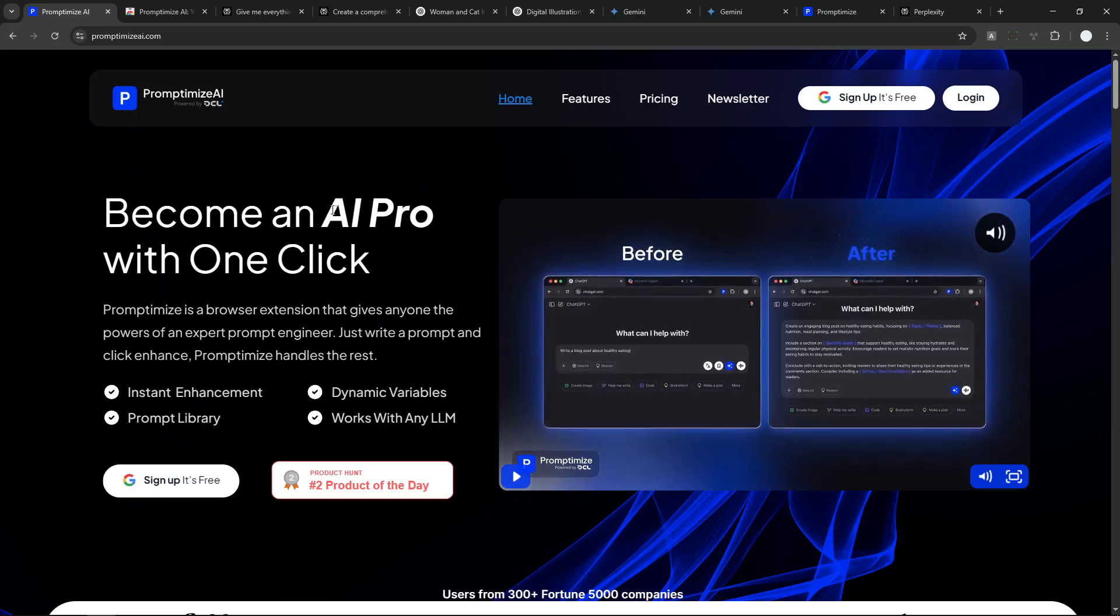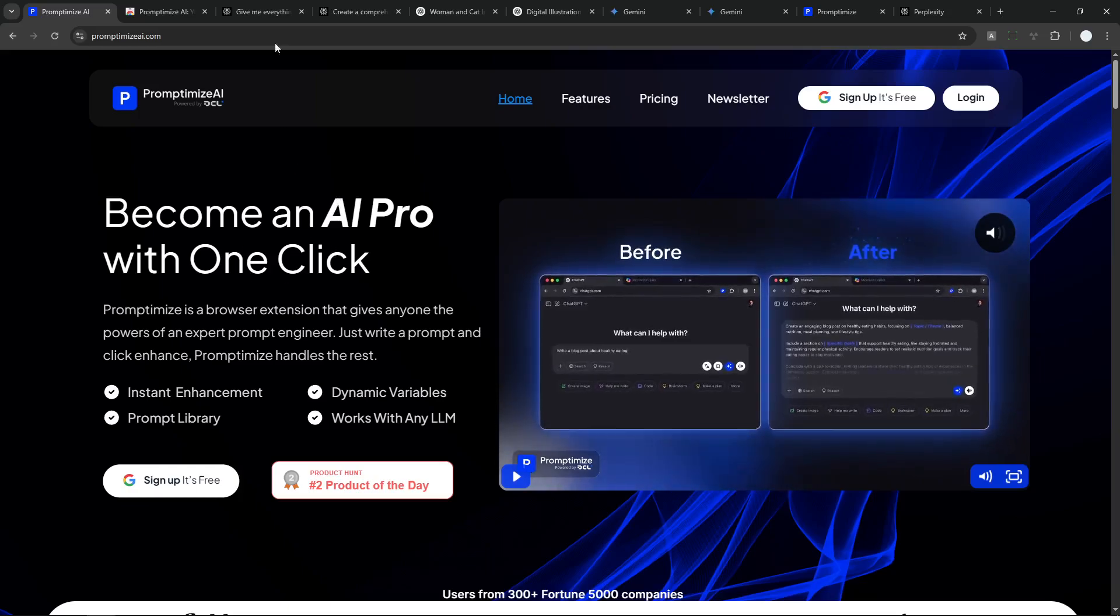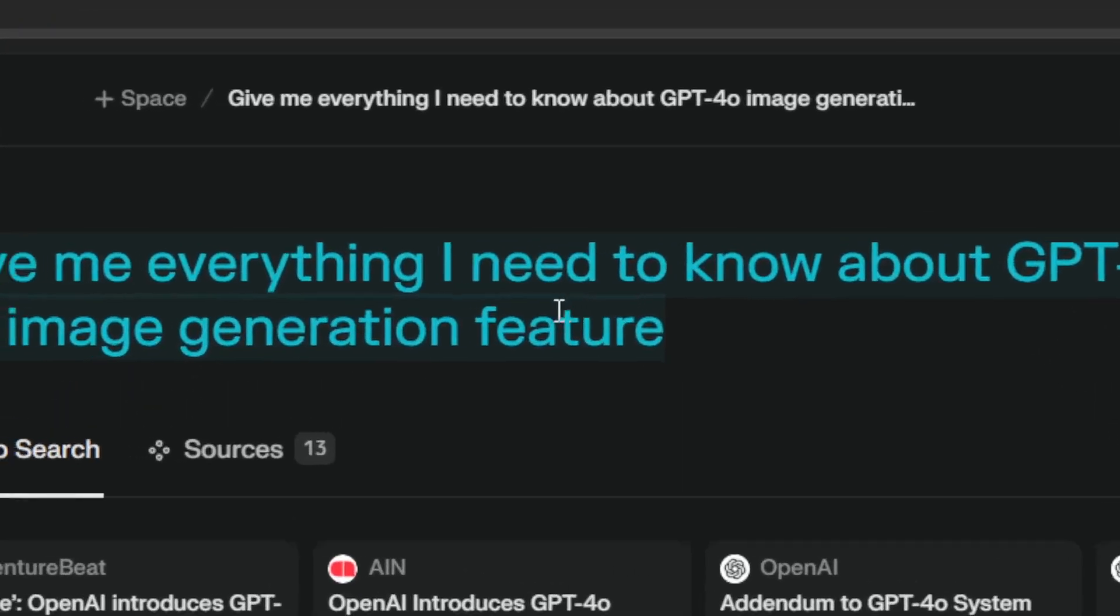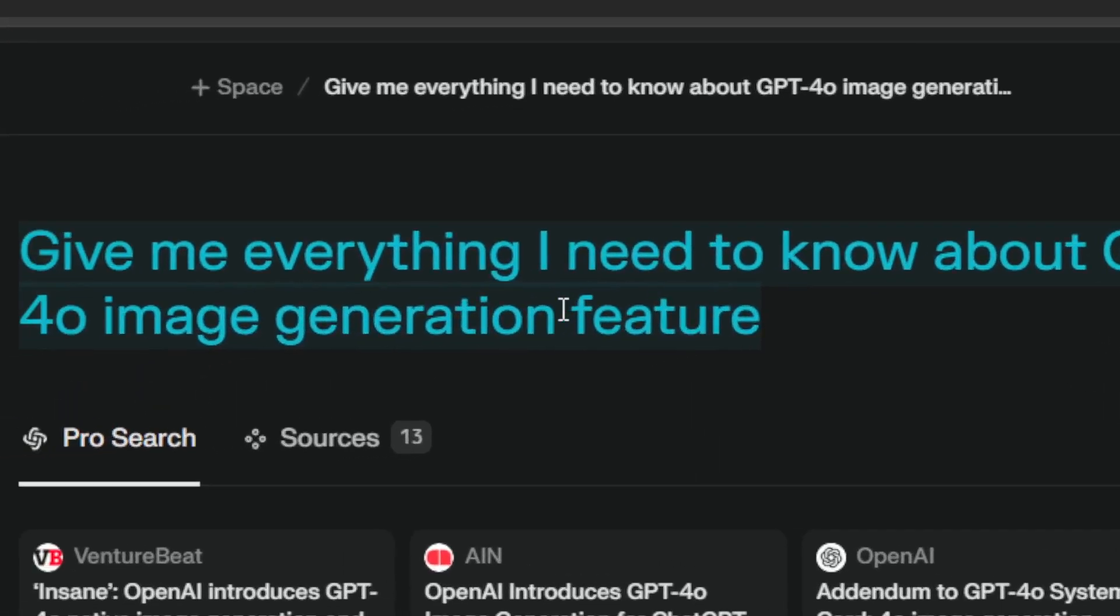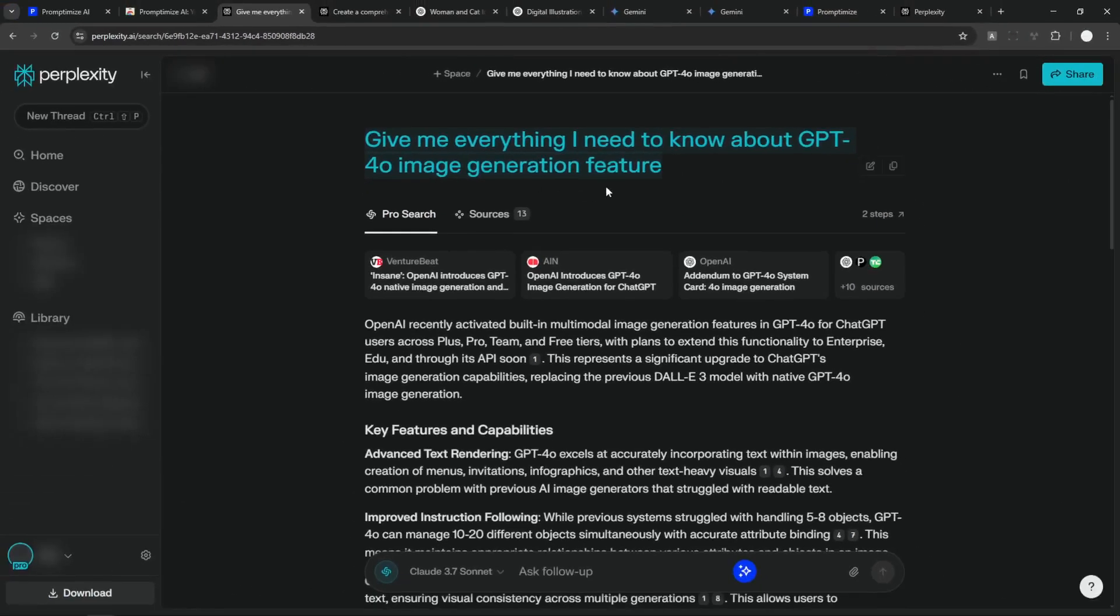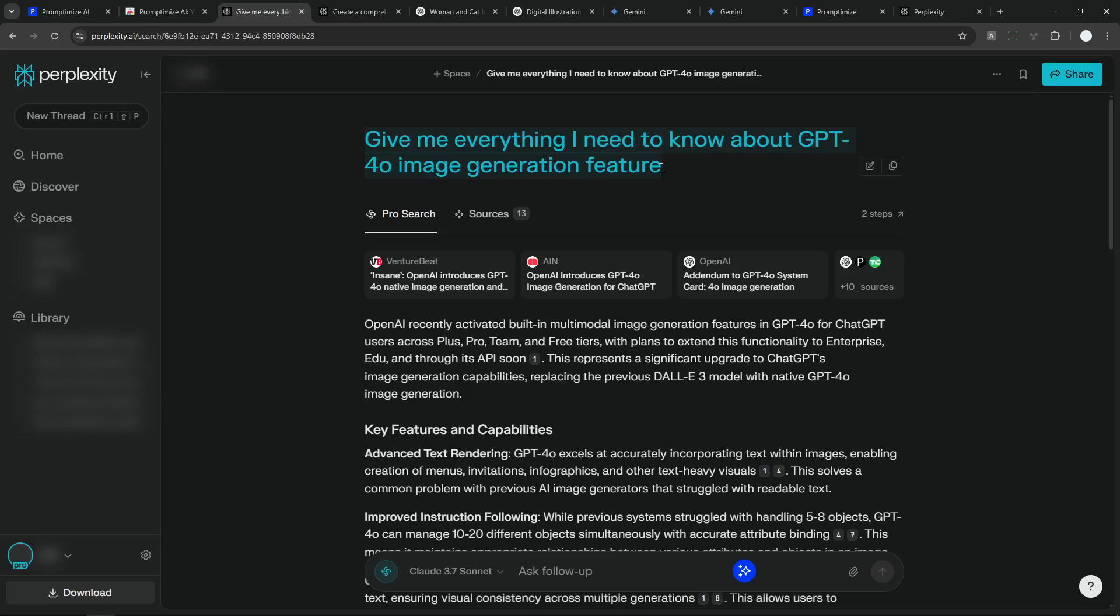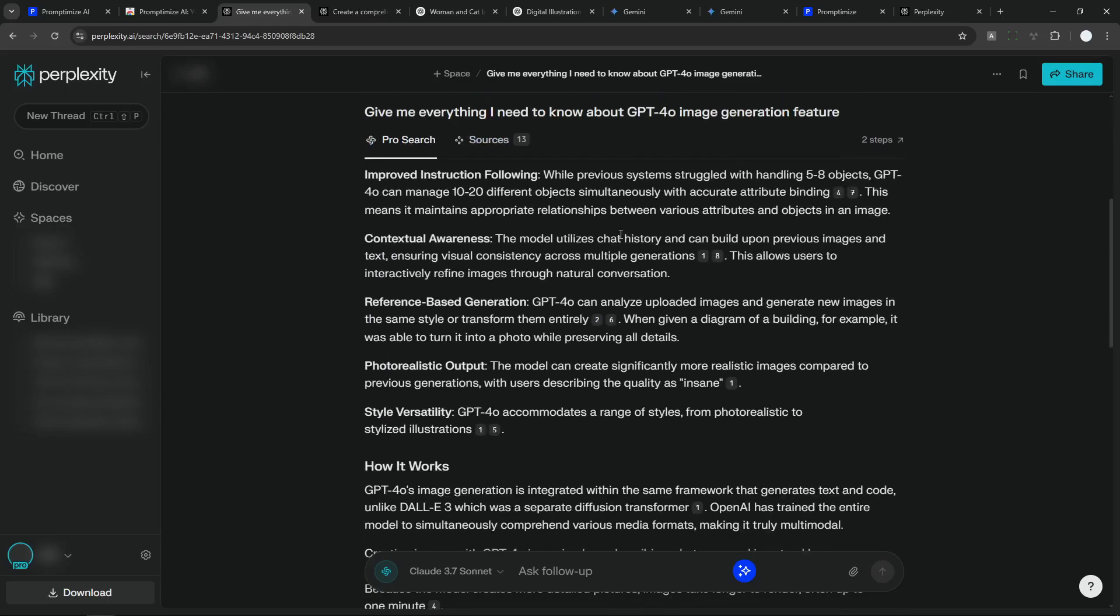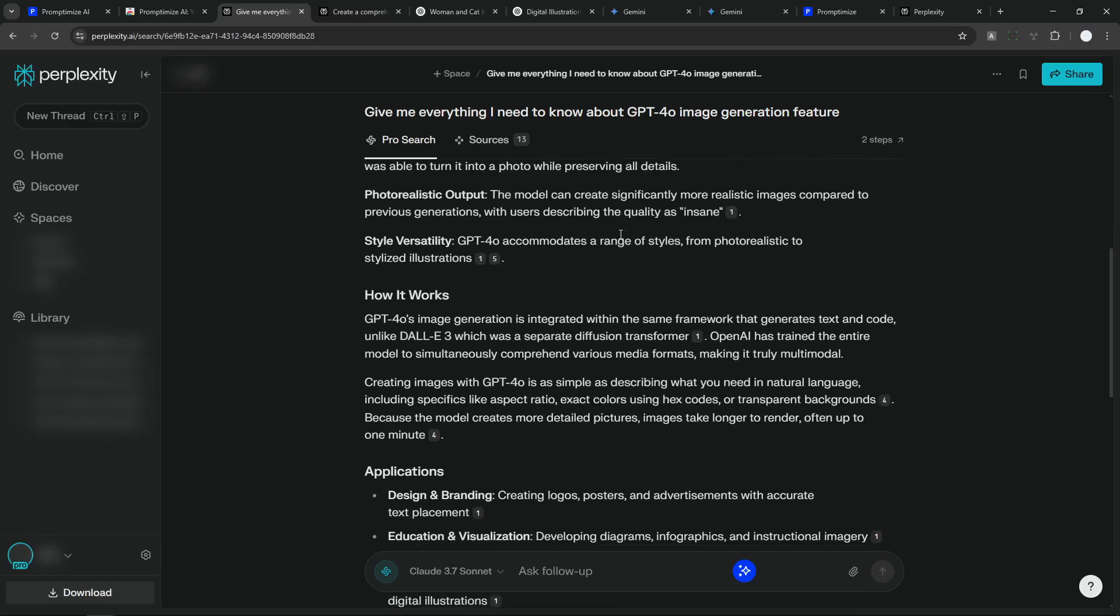So let me give you some examples here. And this is a simple prompt that I sent to Perplexity. I just want to know the latest news about GPT 4.0 image generation capability. It is a new feature. And I just want to know about this new feature from OpenAI.